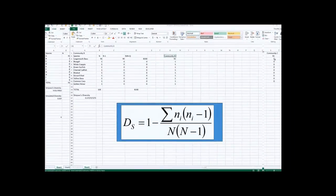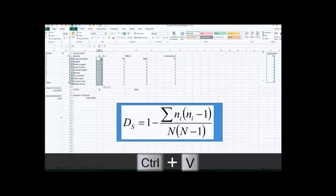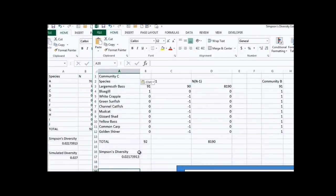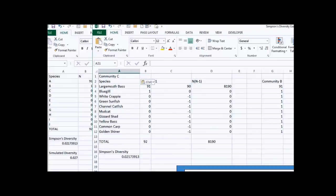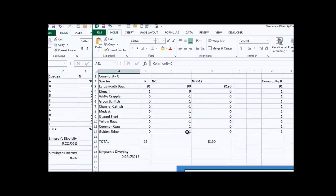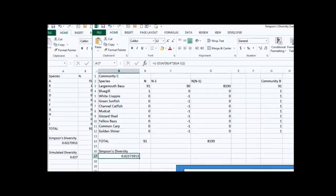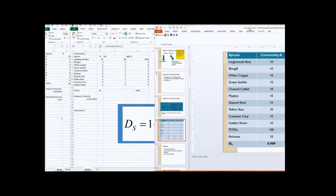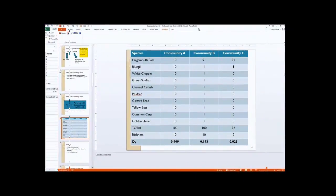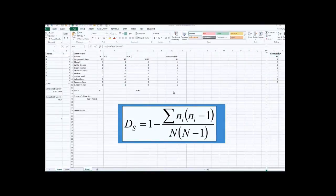If I want to do that for the final community, community C, I just copy over the values for community C and paste them in, then relabel it community C. We've got 91 largemouth bass, one bluegill, and nothing else — very low richness and very low evenness. All the formulas updated, and the Simpson's formula also updated to 0.022. The table from earlier shows 0.023 — that's just rounding error. So it worked! That's how you calculate Simpson's diversity using Excel.